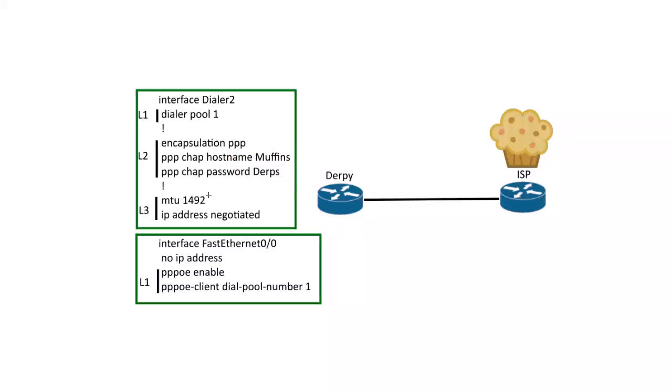And then you'll want to use MTU of 1492, because there's an 8 byte overhead for PPPoE. So you'll want to change that, otherwise you'll have fragmented packets and it's a big mess.